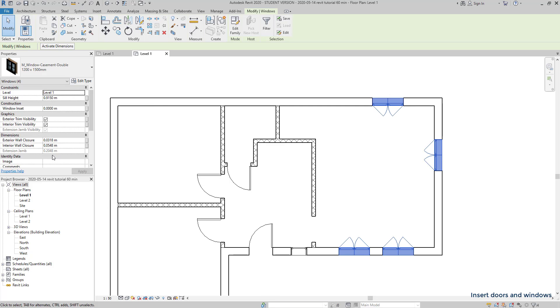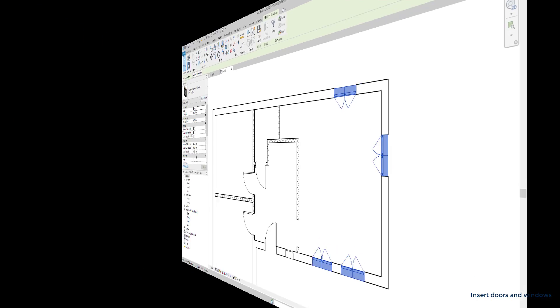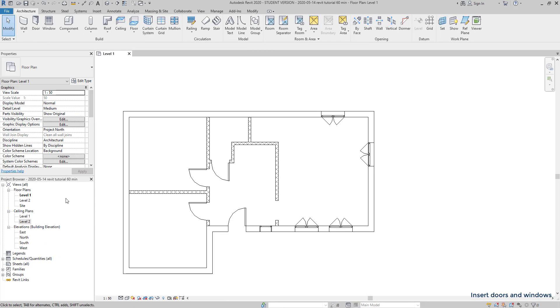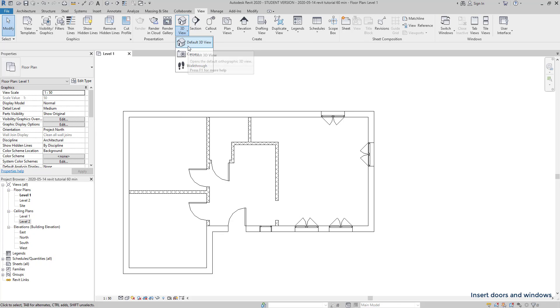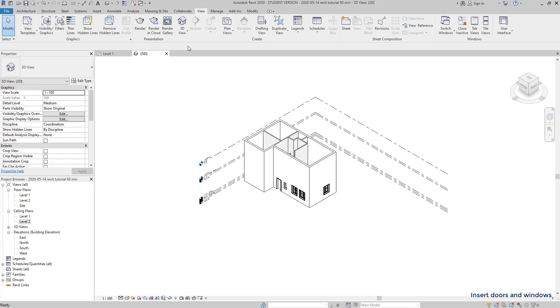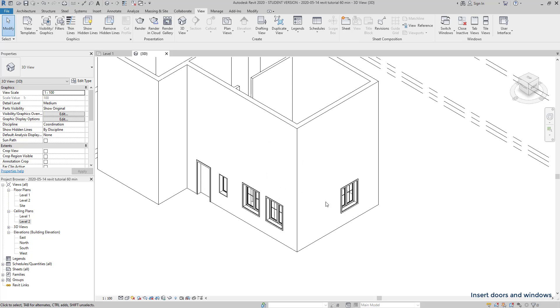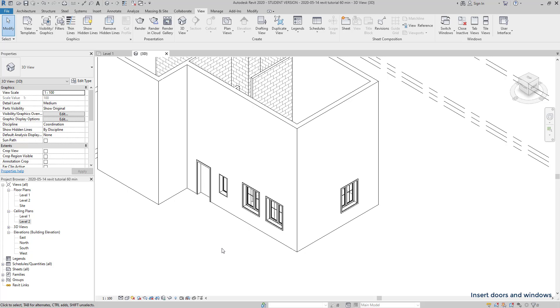Now I am going to open a 3D view. As it doesn't appear on the project browser, I click on the view tab and go to 3D view. There are three types here and I am going to choose default 3D view, this one. So, this is the 3D aspect of my project. I can change the view style to a more interesting one if I want. For example, I click in this one, shaded.